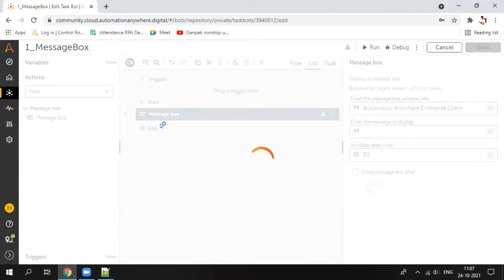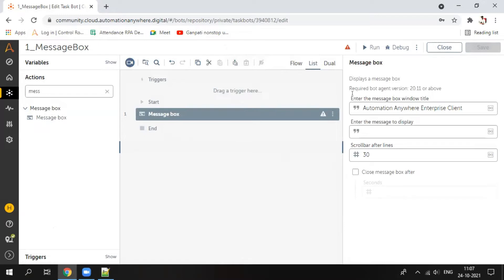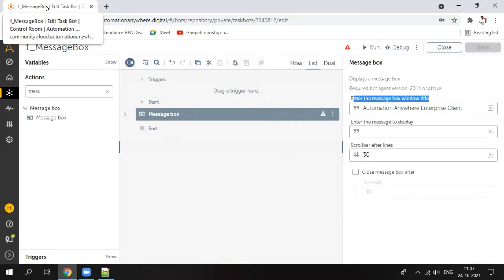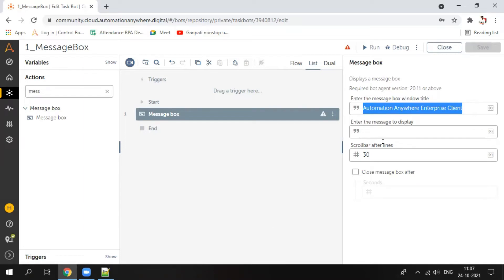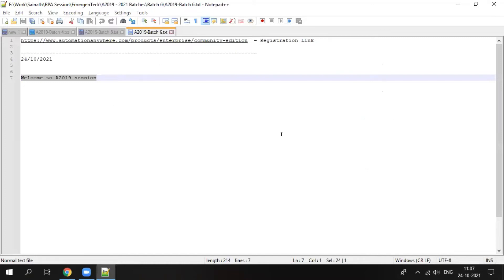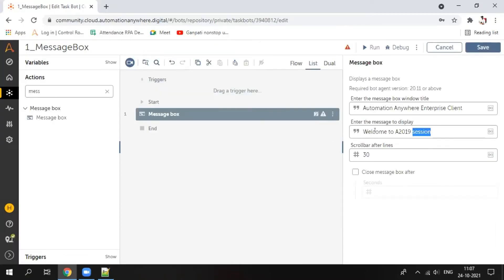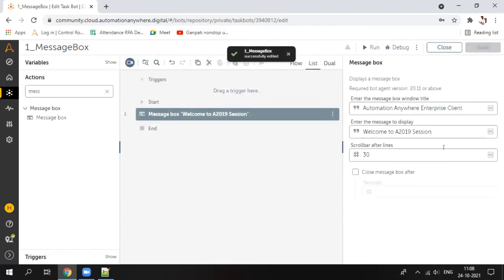Now enter the message box title. The title of this window is 'one hyphen message box then pipe edit task box'. This is the window title, so whenever a message box pops up, that title will appear. Then enter the message to display — simply enter the message here: 'welcome to A2019 supports session'. There are no double quotes or single quotes needed; simply write it as you would in notepad.